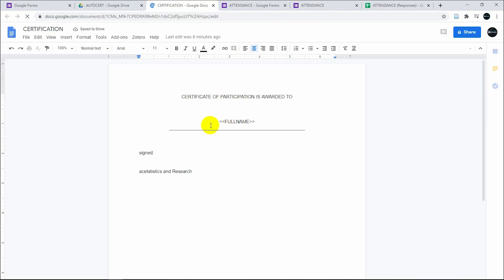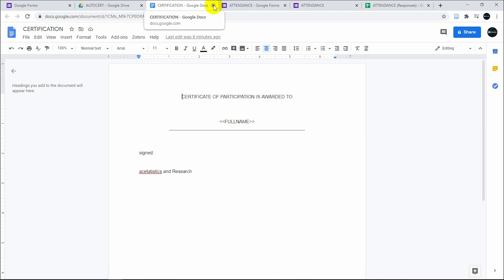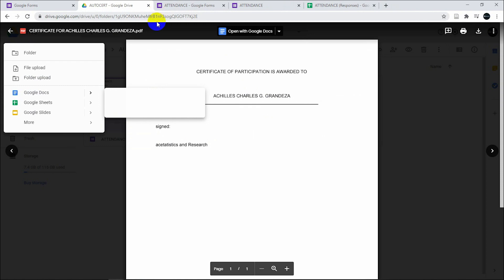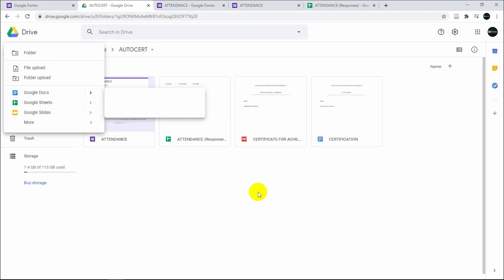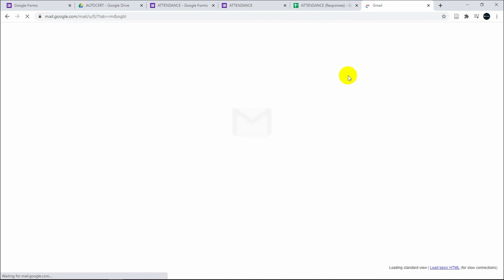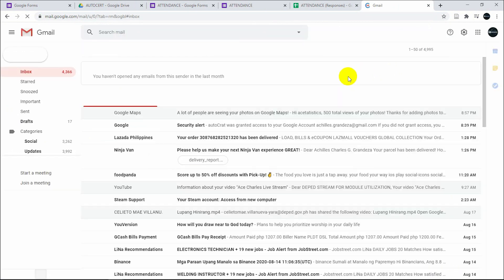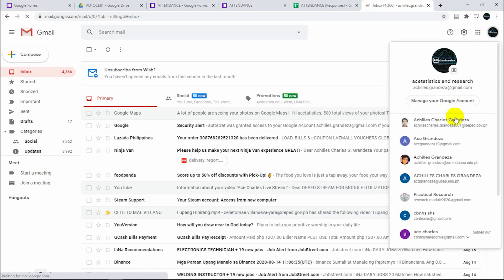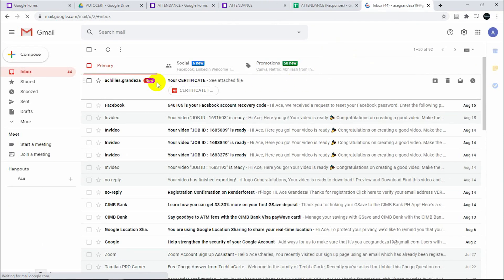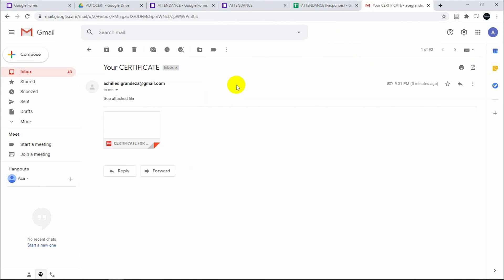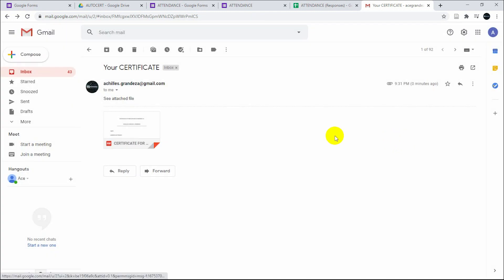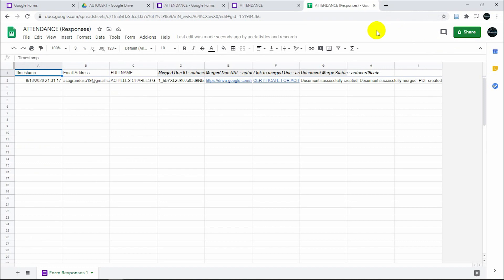Every time someone answers your attendance, there's going to be a PDF file. The system is automatically going to send that to the email that was provided. I'm going to check my email if it really sent it. There we go, it's there. It attached the PDF file containing the name. This is how you do an automatic certificate and I hope this helps.